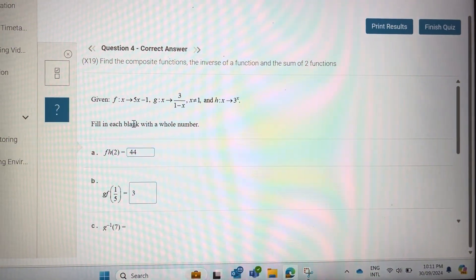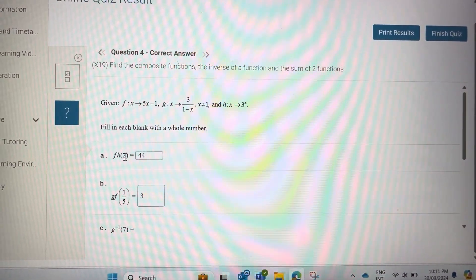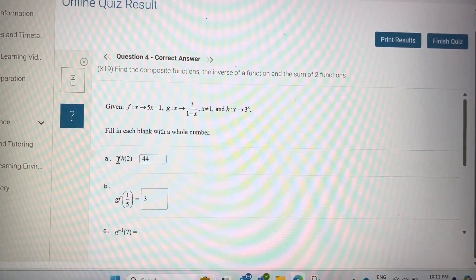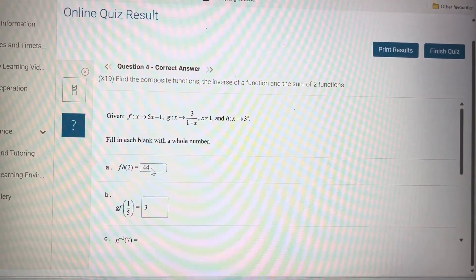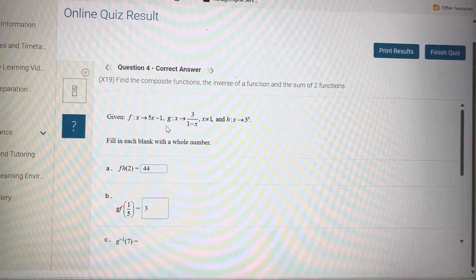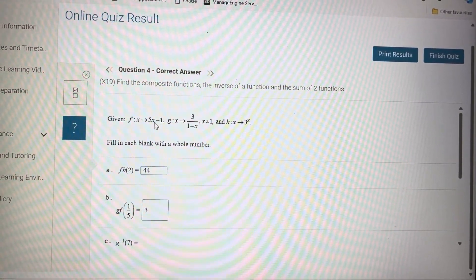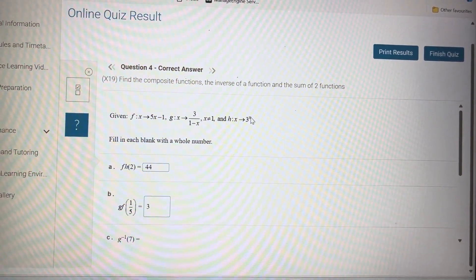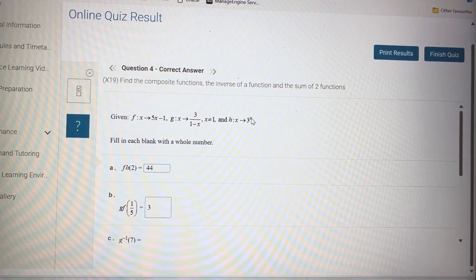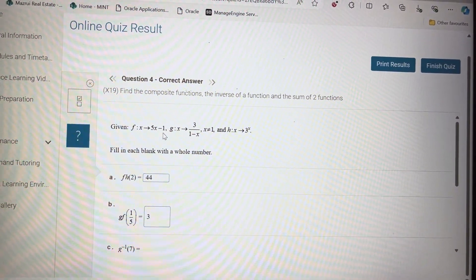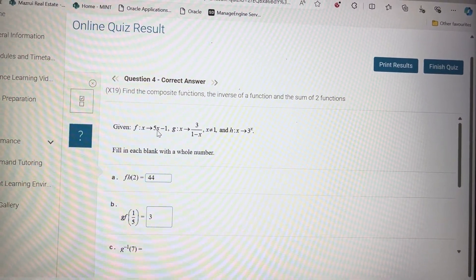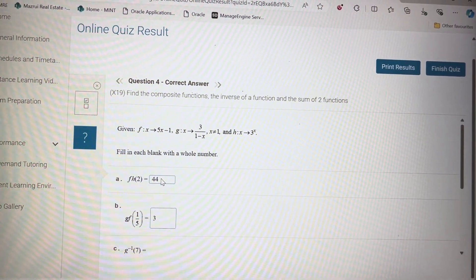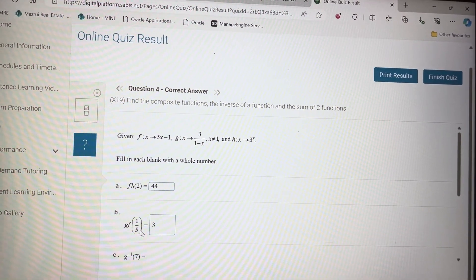Question 4: for f of h of 2, put 2 into h, then the result into f, and you will get 44. Put 2 into h: 3 to the power of 2 is 9. Then put 9 into f: 5 times 9 is 45, minus 1 is 44.